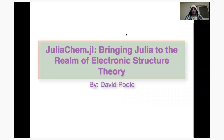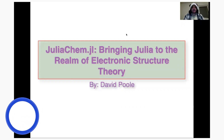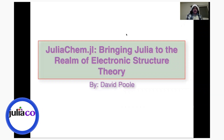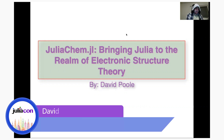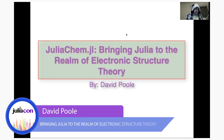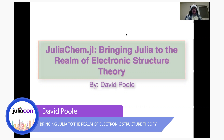Hello everybody. My name is David Poole, a graduate student at Iowa State University, and today I will be talking about bringing Julia to the realm of electronic structure theory through the usage of the JuliaChem.jl package.